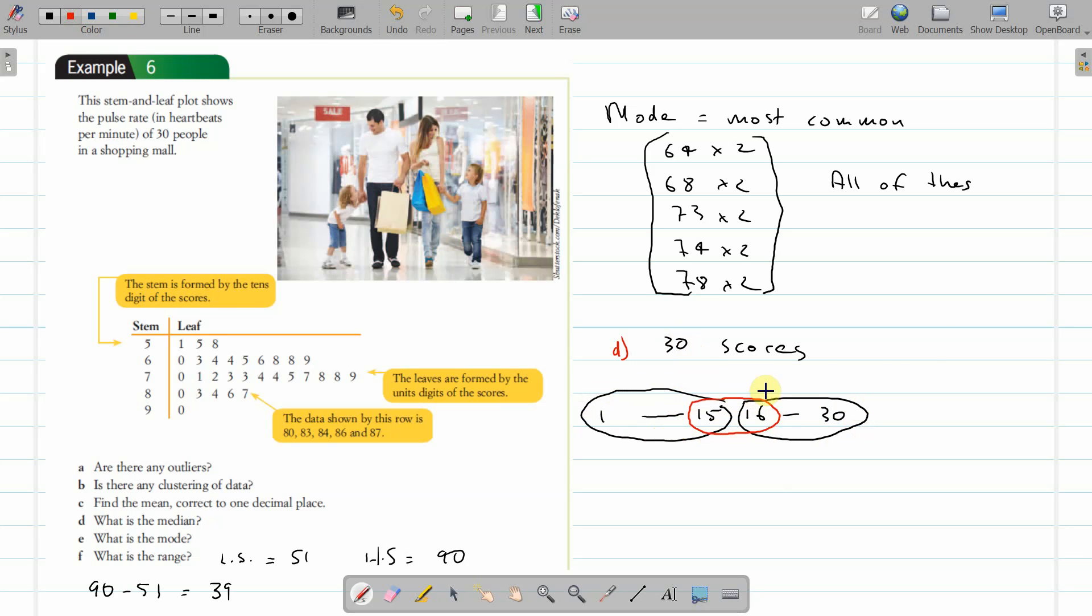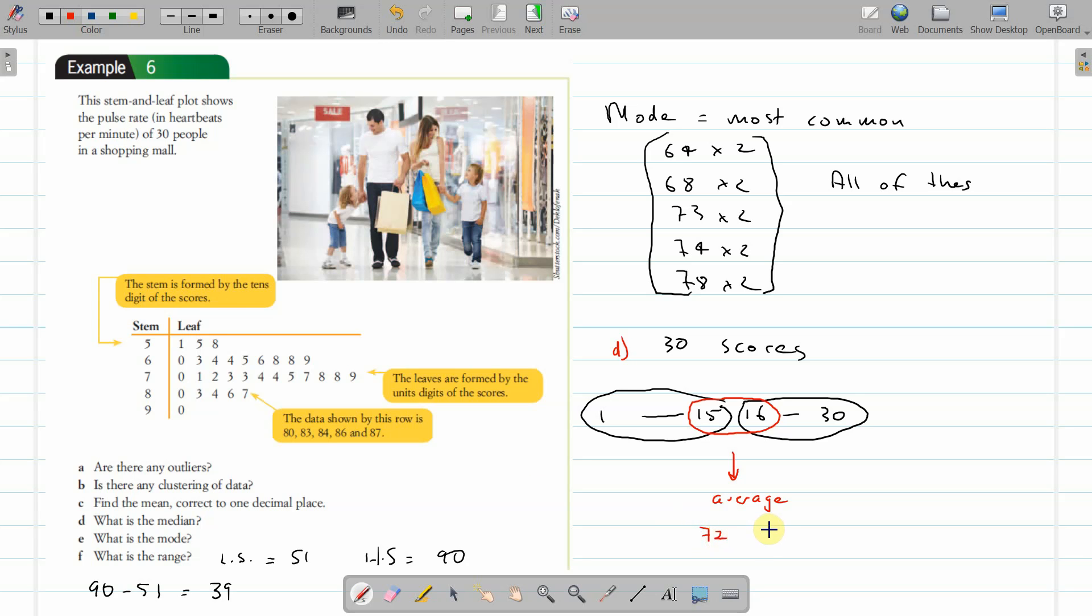When you've got an odd number of scores, you've got an individual score that's the middle. With an even number of scores, score 15 and 16 are both middle, so you have to take the average of these two. That would be: 1, 2, 3, 4, 5, 6, 7, 8, 9, 10, 11, 12, 13, 14, 15, 16. That's 71, and 72 and 73. 72 is score 15, 73 is score 16, so the average of those two equals—that's 145 divided by 2—is 72.5. That's the median.